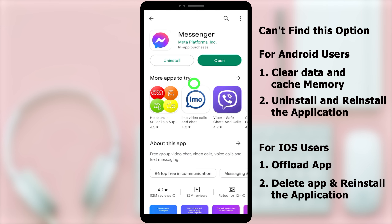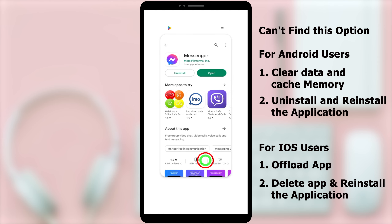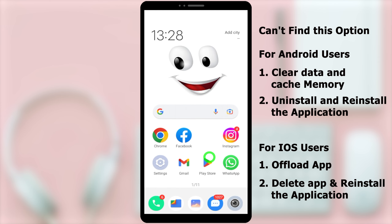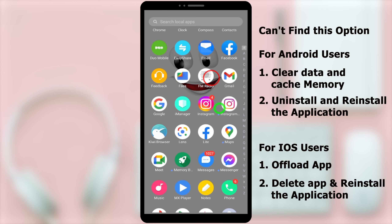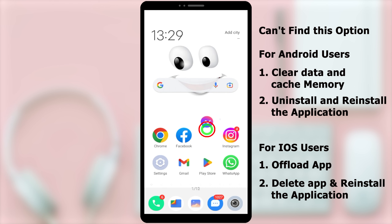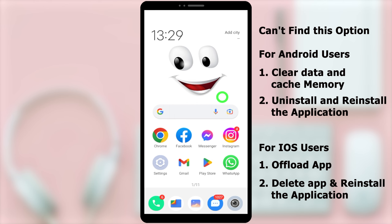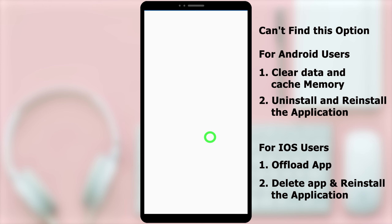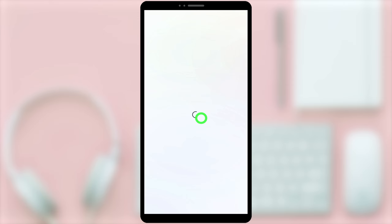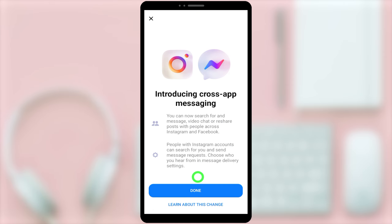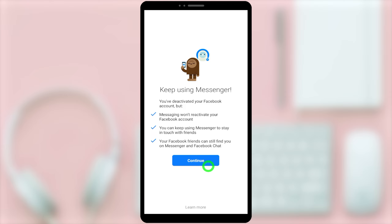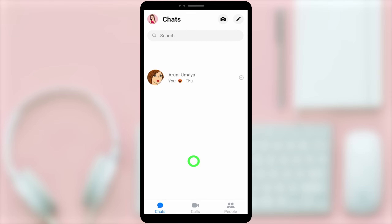After uninstalling, you have to reinstall it again. Tap Install. After installing, open the application. I'll close the Play Store, bring the Messenger icon to my home screen, then open it. The first time you open it, it asks you to log in again. Enter your login details and open it fresh, then you will get a notice — just tap Continue.